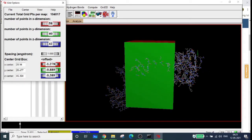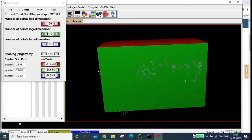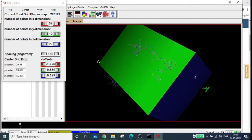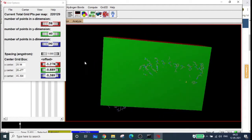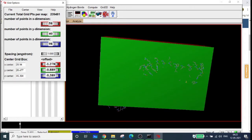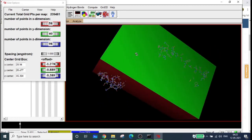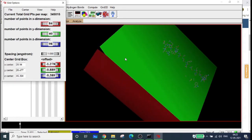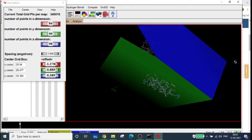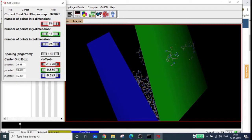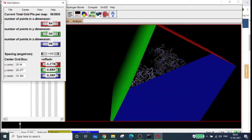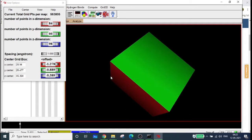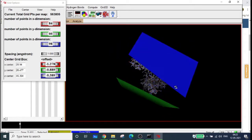Increase the blue dimension and rotate the view to check whether all protein molecules are inside. You can see the protein is not completely inside, so increase the blue box size. I've set it to 98. Now increase the red box until all residues are covered. Adjust the green box as well. Now everything is covered completely - the entire molecule is inside the grid box. This is how you prepare the grid for blind docking.